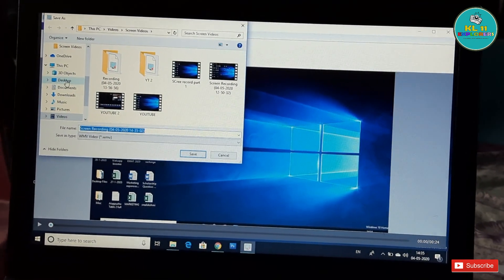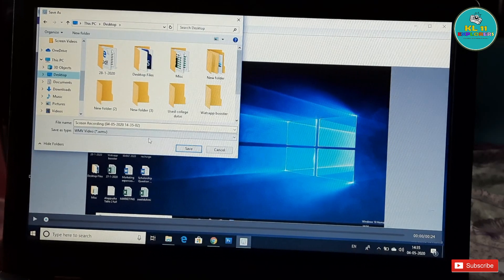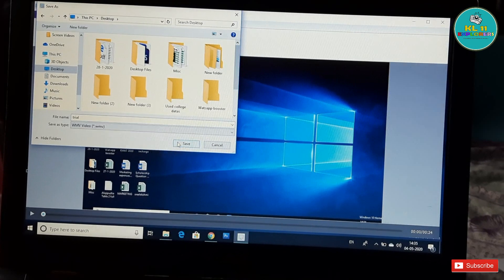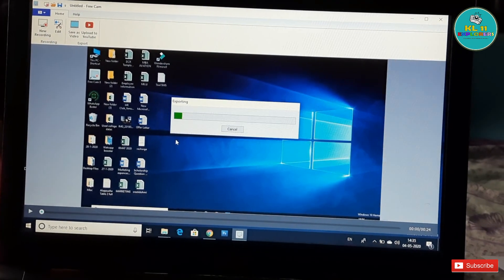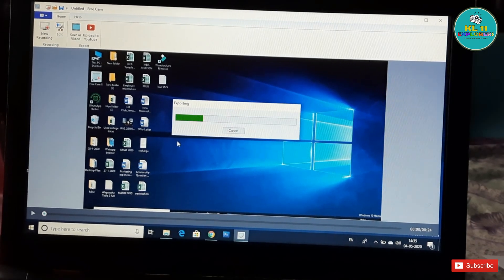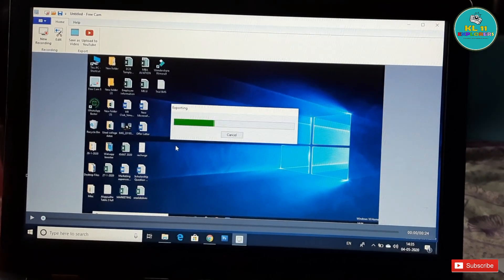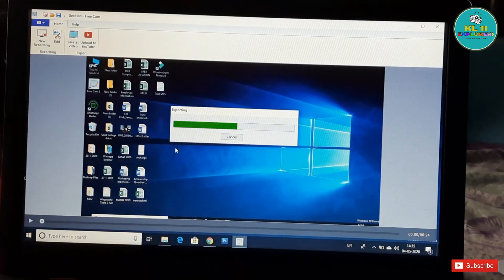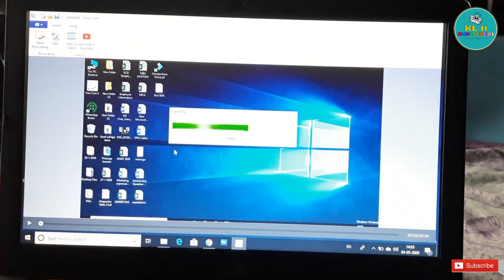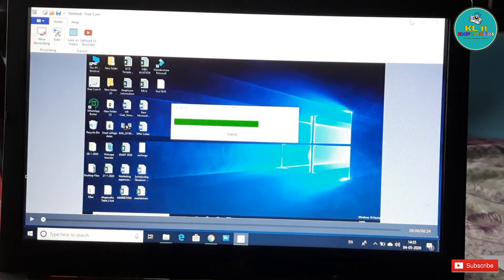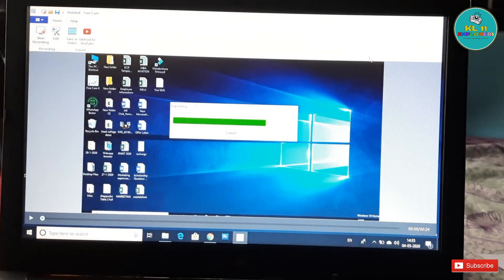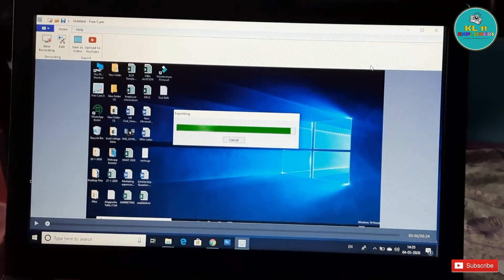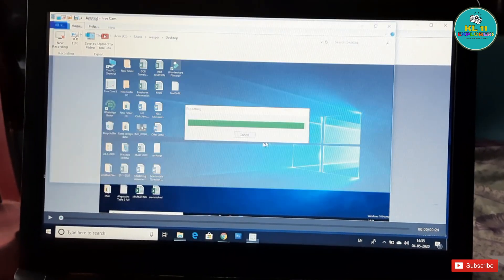If you want to save and export the video, you will save the video in MP4 format. It's a simple process. Then you can download the video and record the screen again as needed. Now it is completed.